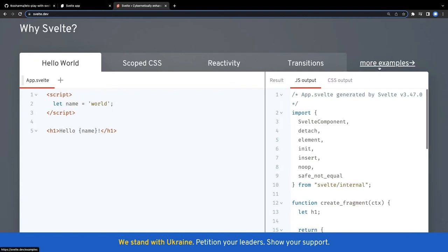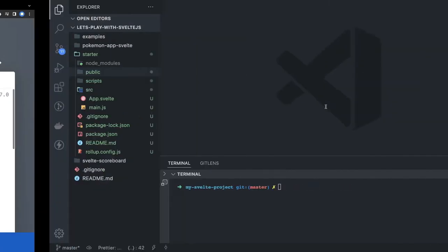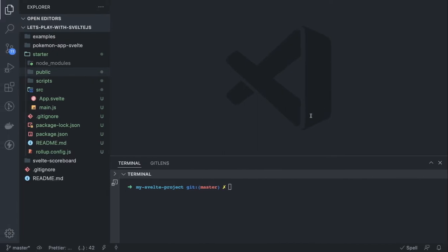We can look into more examples. In the documents, they are providing all different examples - how forms work, how you can integrate the API, how parent-child components work in Svelte.js.